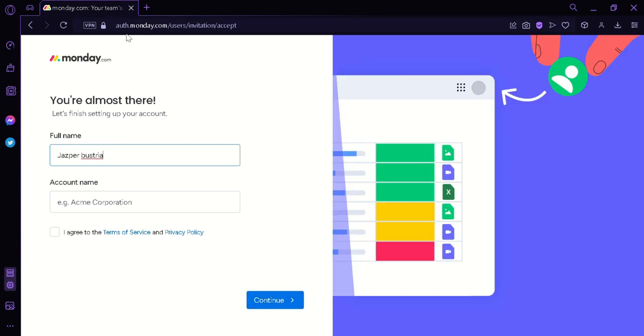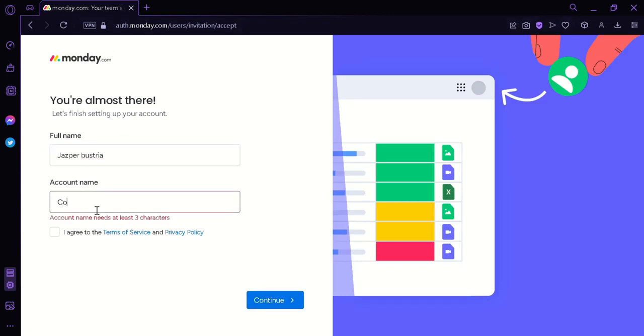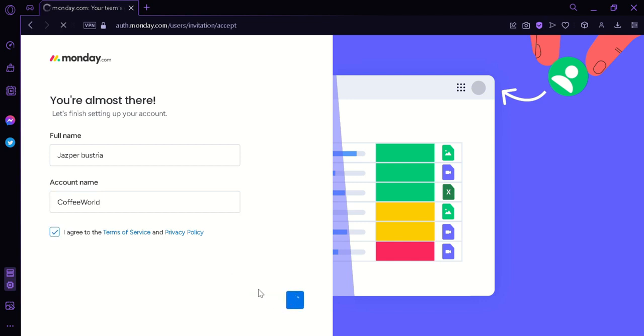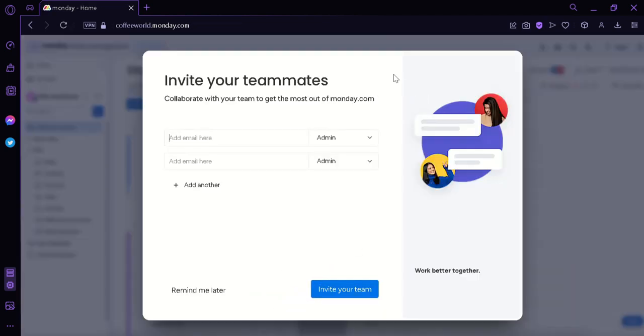And then almost there, we're simply going to put in our full name and account name. I'm going to put in coffee world. And then click on agree to terms and services and then continue. Now we will be shown this screen where we can invite our teammates by simply inputting their emails and then clicking on invite your teammates.